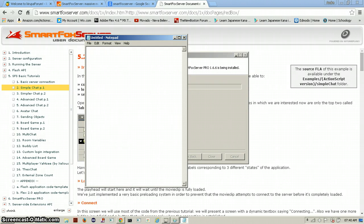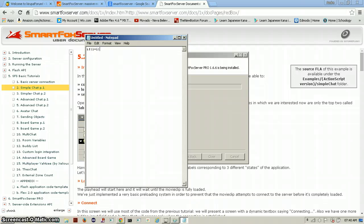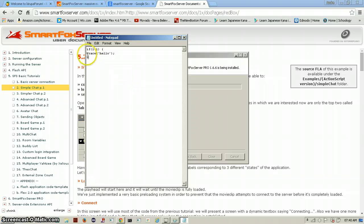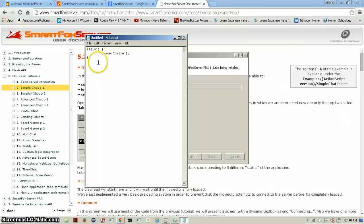If we say if one is equal to one, then trace hello. And we press the format button, that's usually format. Format the code to suit and make it look neat.